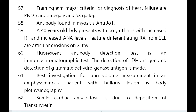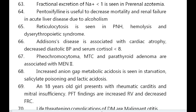Best investigation for lung volume measurement in an emphysematous patient with bullous lesions is body plethysmography. Senile cardiac amyloidosis is due to deposition of transthyretin. Fractional excretion of sodium less than 1% is seen in pre-renal azotemia.